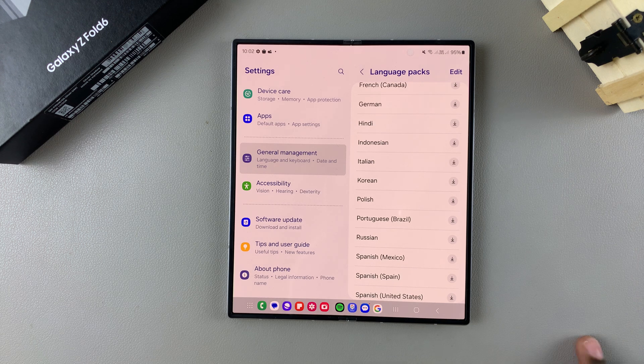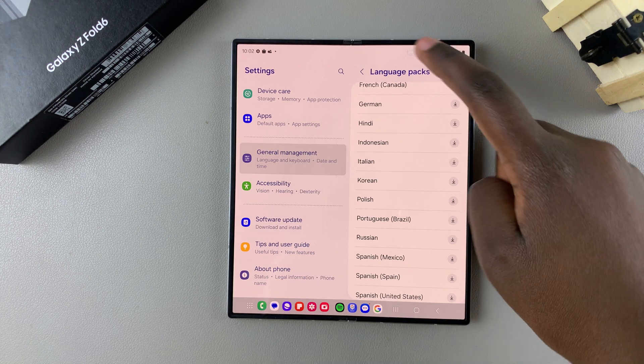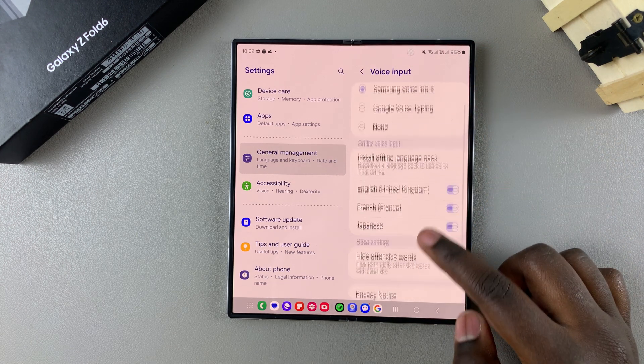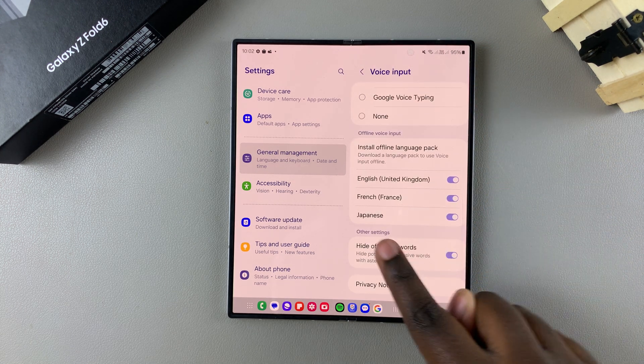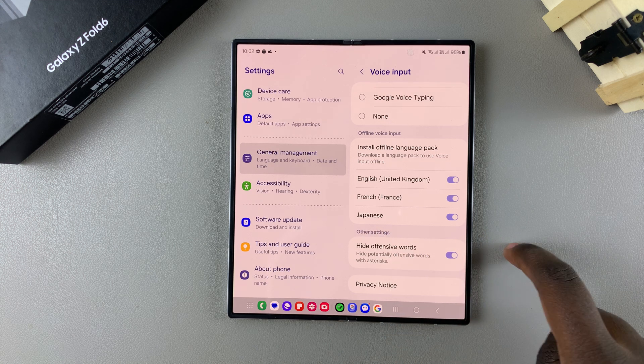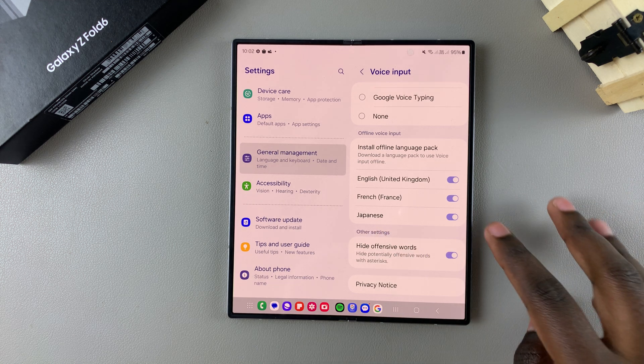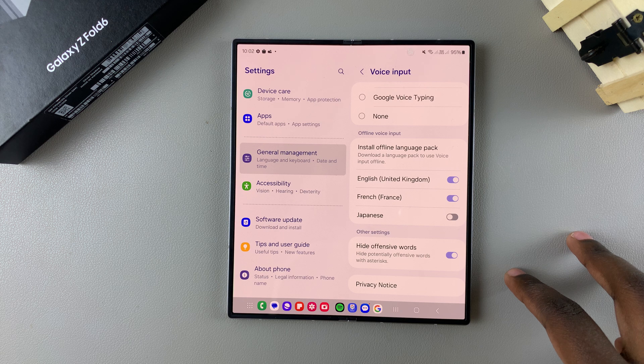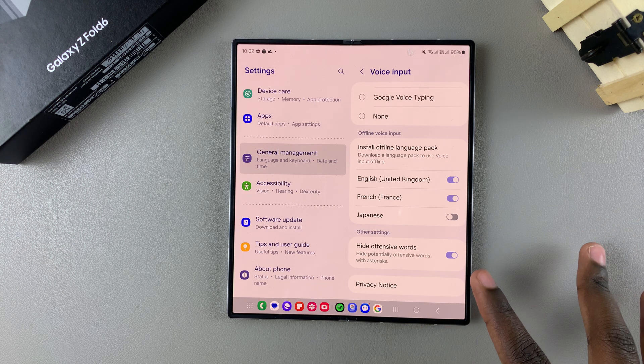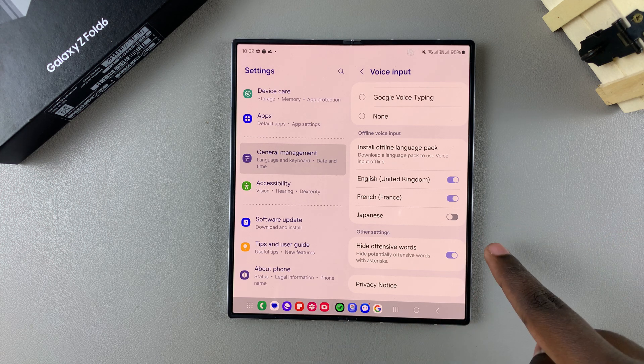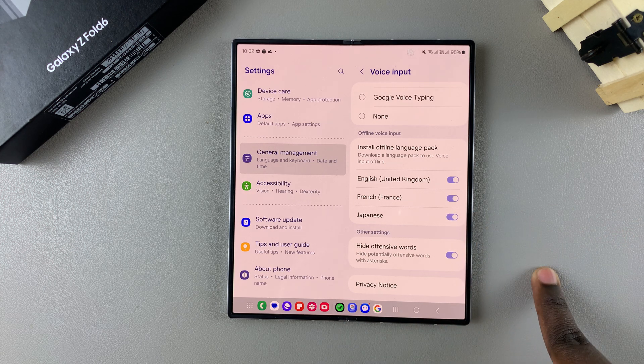Once the language pack has been installed, you can go back and you'll notice Japanese has been added to this list. If I want to remove it, I can just tap on the toggle and it will be disabled. But if I want to re-add it, I can just tap on the toggle again.